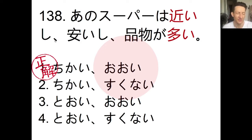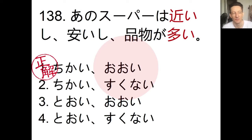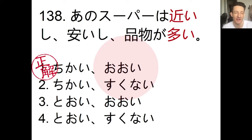There may be some slight difference between using kute and shi, but technically the meaning is the same: chikakute yasukute shinamono ga ooi versus chikai shi, yasui shi, shinamono ga ooi. So it's just your preference. If you're more comfortable using kute, go ahead, but just know that shi serves the same purpose — you add it at the end of the i-adjective.